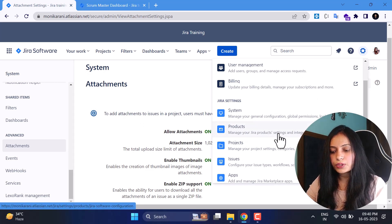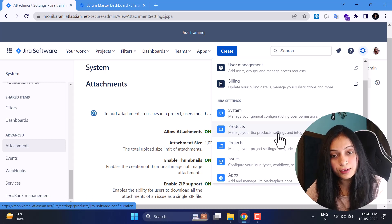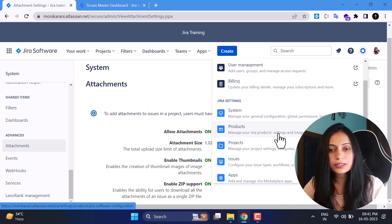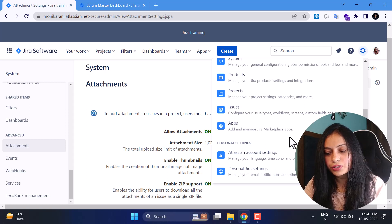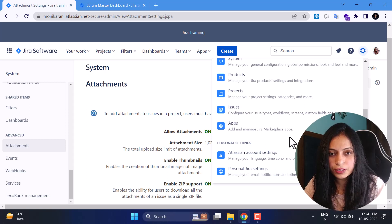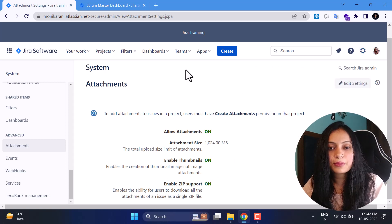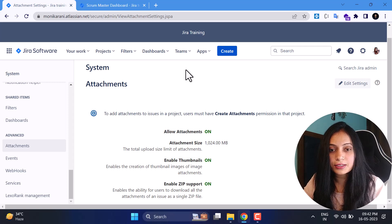That's all about the System settings. In the next videos we have a lot more to cover: Products, Projects — which has many sub-topics — Issues where I'll cover issue schemes, workflows, custom issue types, and much more. And Apps, where I'll show how to add and manage Jira Marketplace apps. If you haven't subscribed yet, please subscribe, hit the like button, and share this video so others can also benefit. This series is going to be amazing.